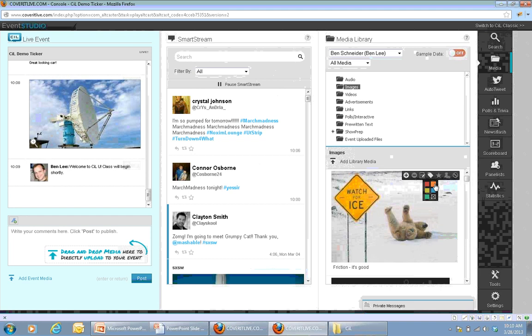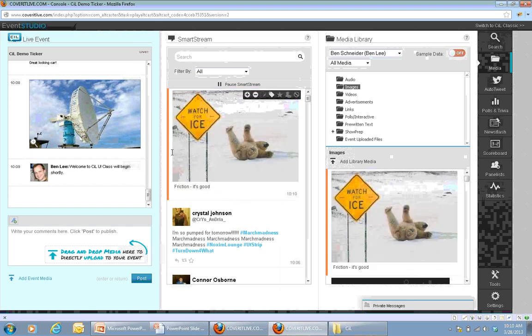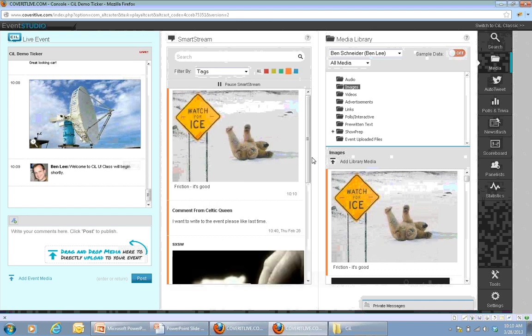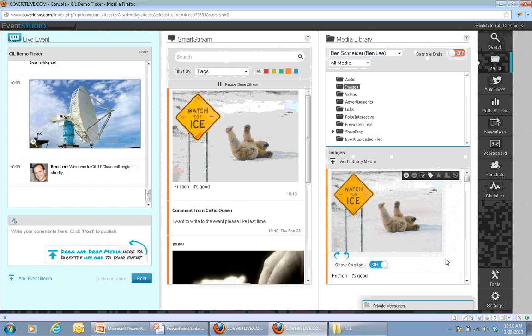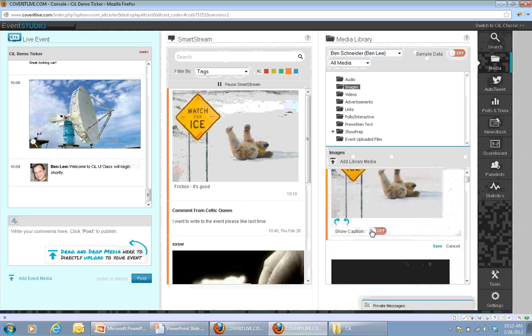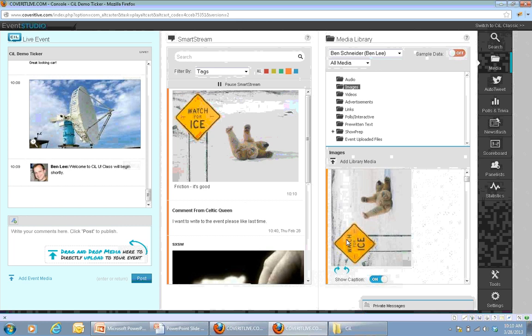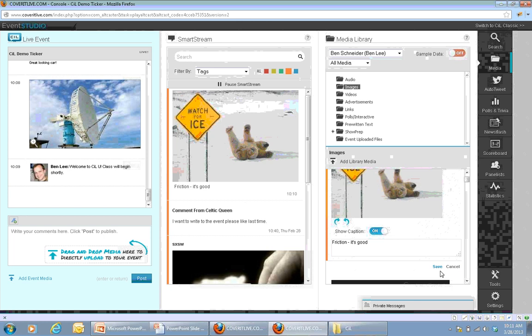Very quickly, I can browse this content from within the media library, make adjustments if needed, and publish it directly into the event. I can also use the tagging capability to queue content up for access later and add it to the event only when I'm ready. For example, I'll tag the polar bear image with the color orange — it's not published to the live event yet, but it'll be available in the smart stream so I can find it very quickly whenever I'm ready to publish it.